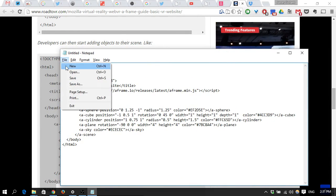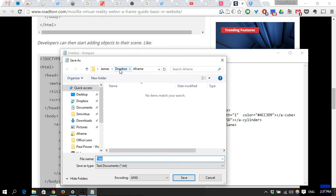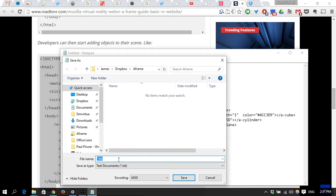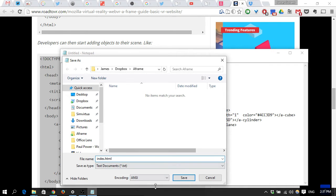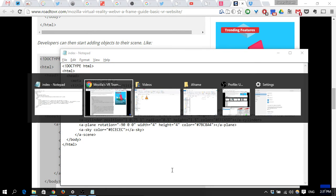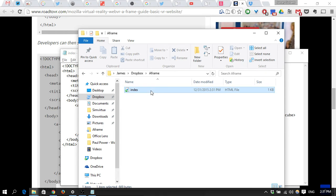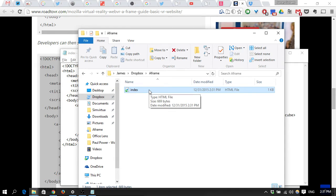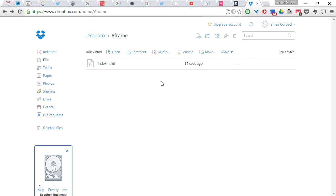And now I'm going to save this to my Dropbox folder, which is the easiest way for me to publish it to the web. Of course, you can publish it any way you like, but Dropbox is really easy. So, I created a folder called A-Frame, and I'm going to call this index.html, save it, and now it can go to my A-Frame folder in Dropbox, and you'll see that the file is there, which means it should have been uploaded to my Dropbox. And there it is, it's just after coming in.